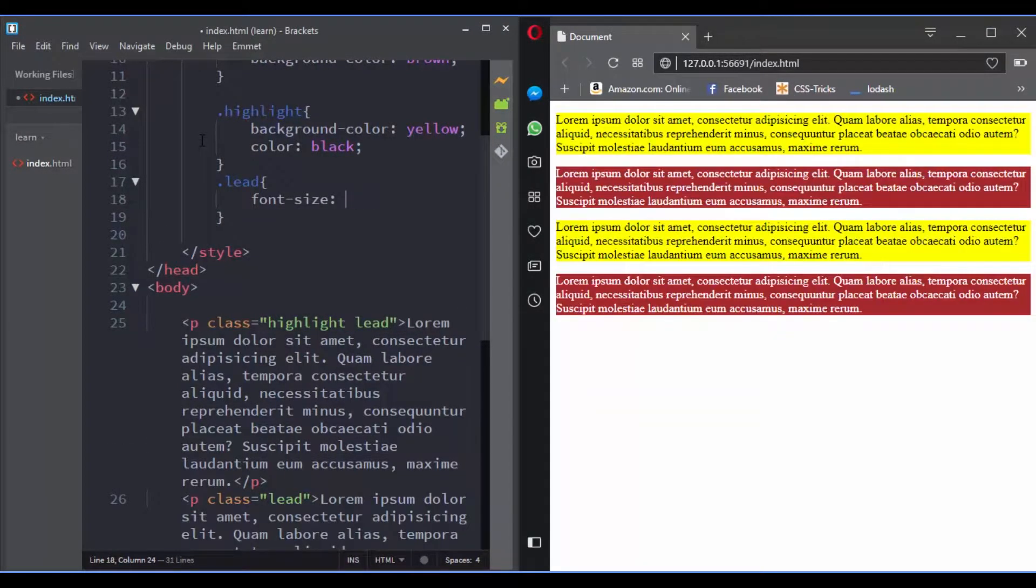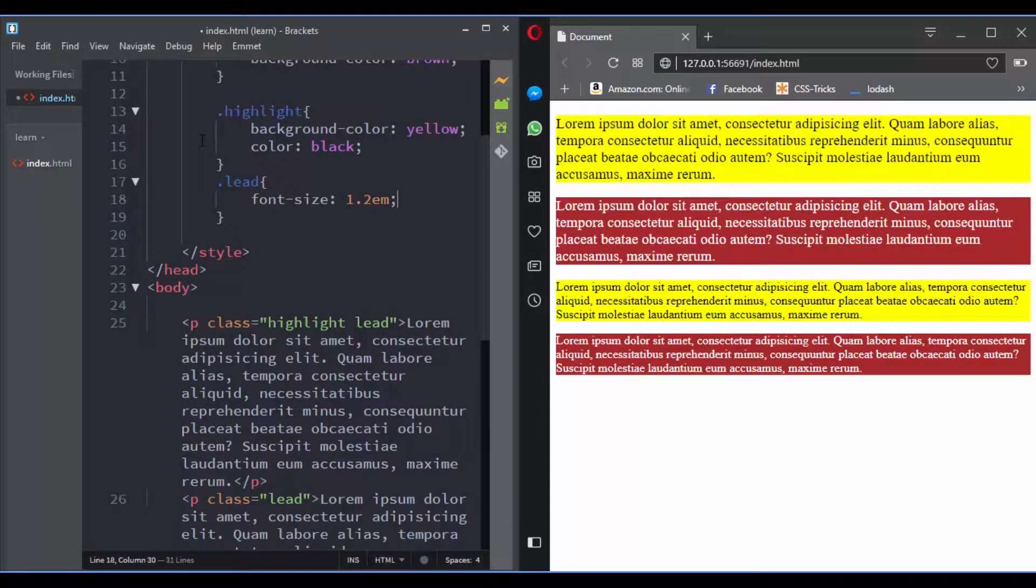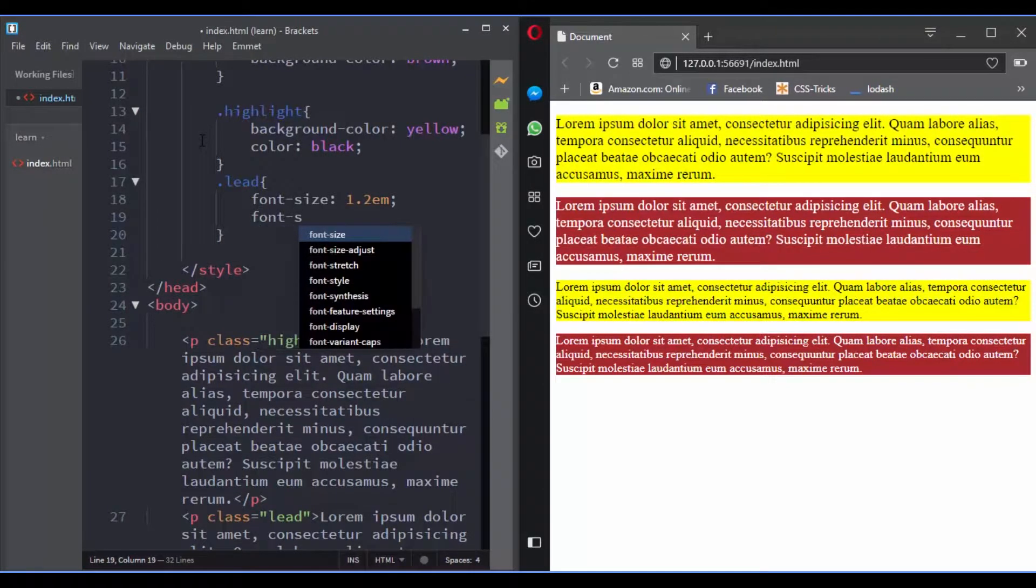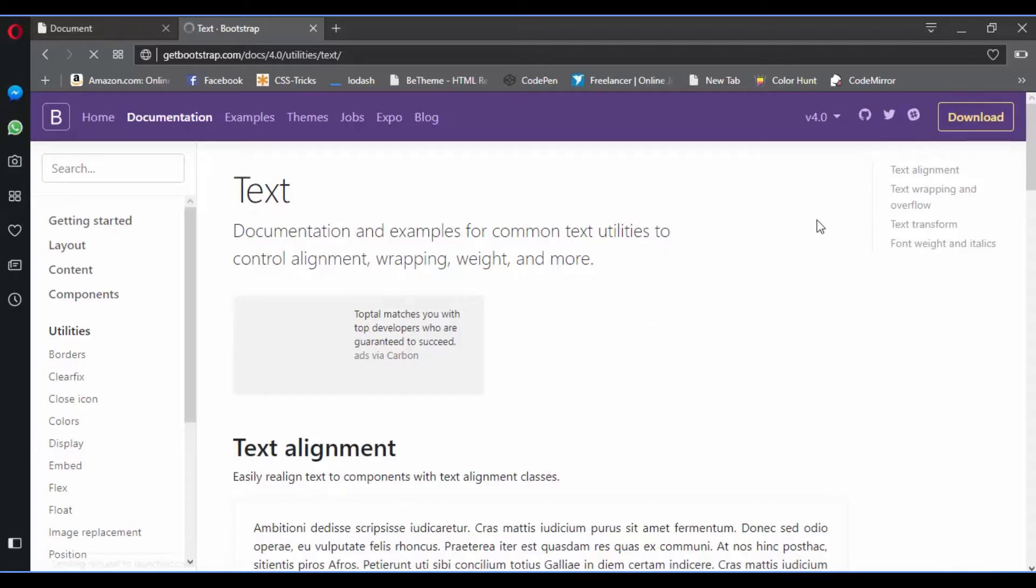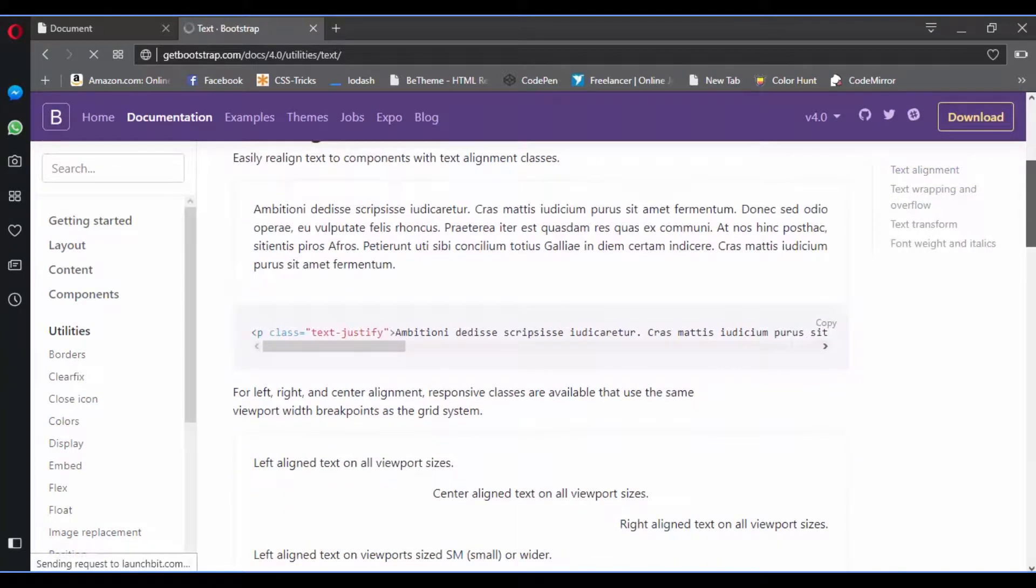As you can see, class selectors are very powerful. Knowing how to use them is what will take your CSS skills to the next level. I will share with you a popular framework that's essentially based on class names.